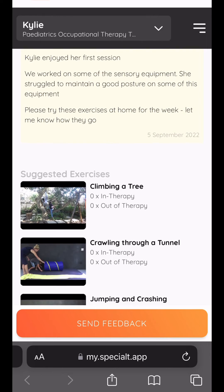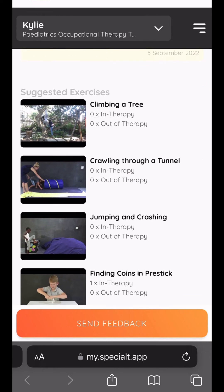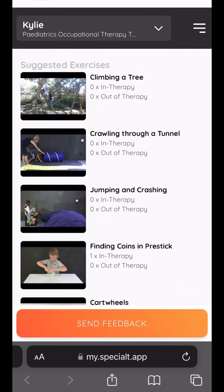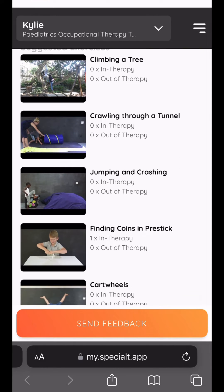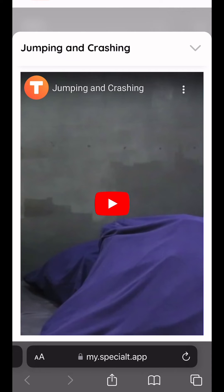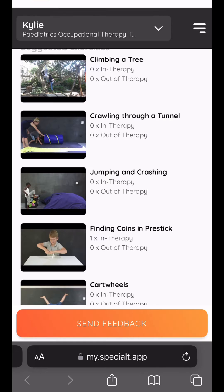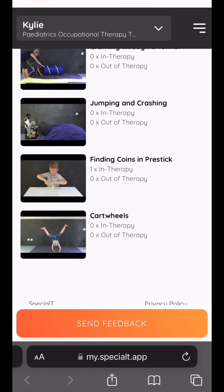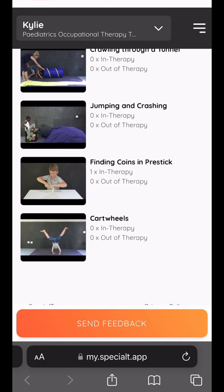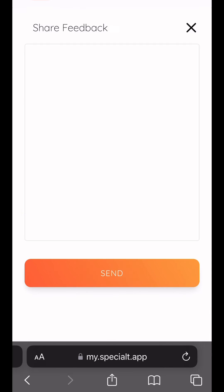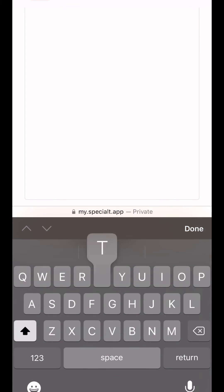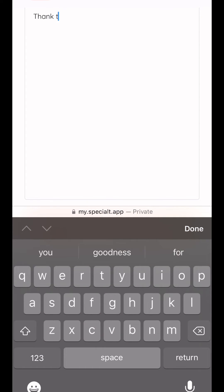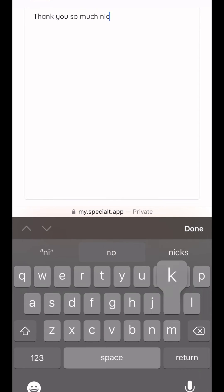Once your therapist has entered the information about the assessment and the sessions, you will be able to go to myspecialty.app and view all the information about the assessment sessions and all the recommendations for home activities.